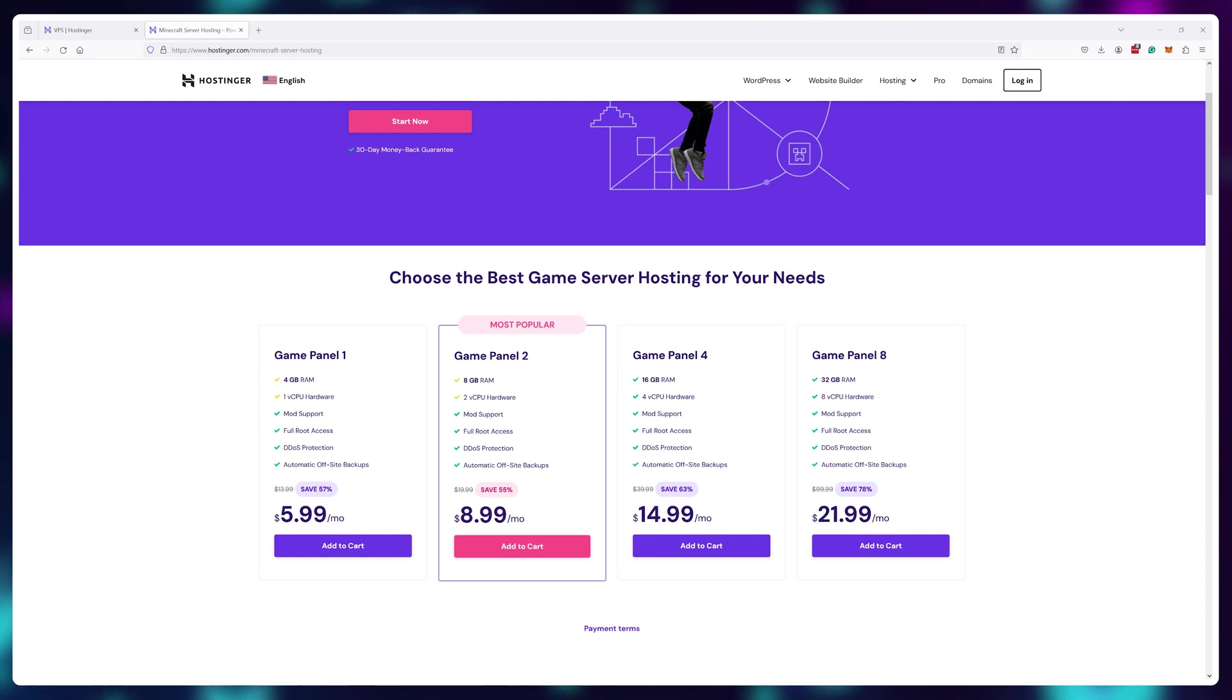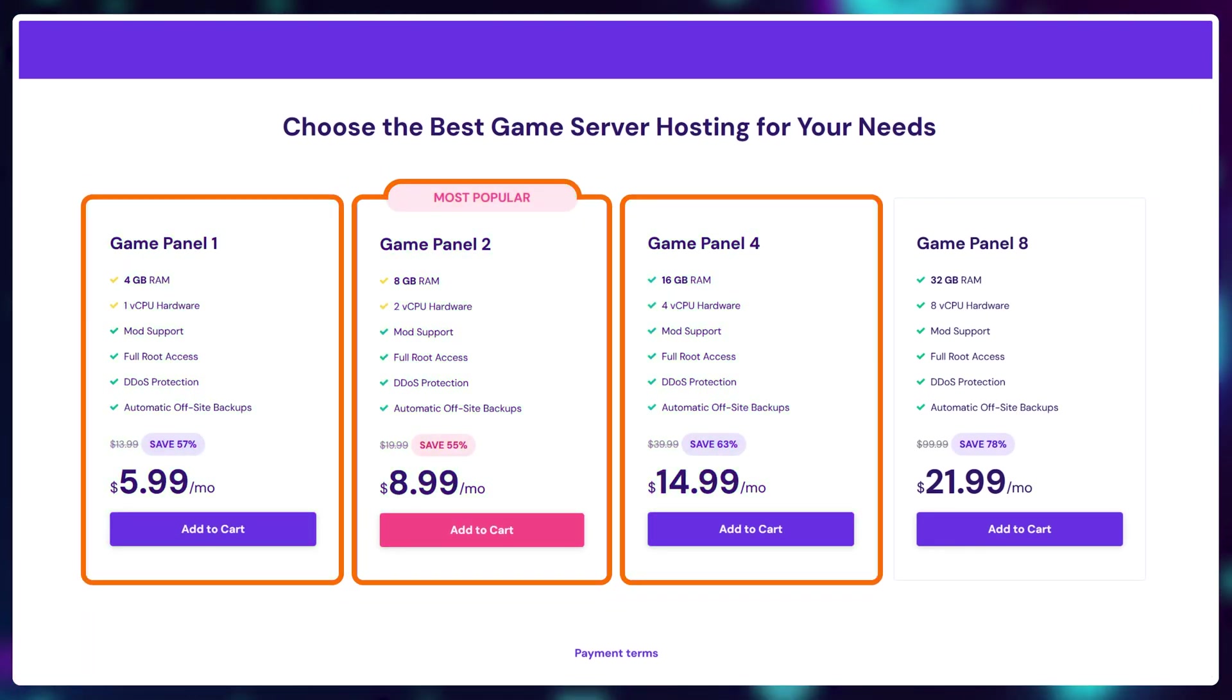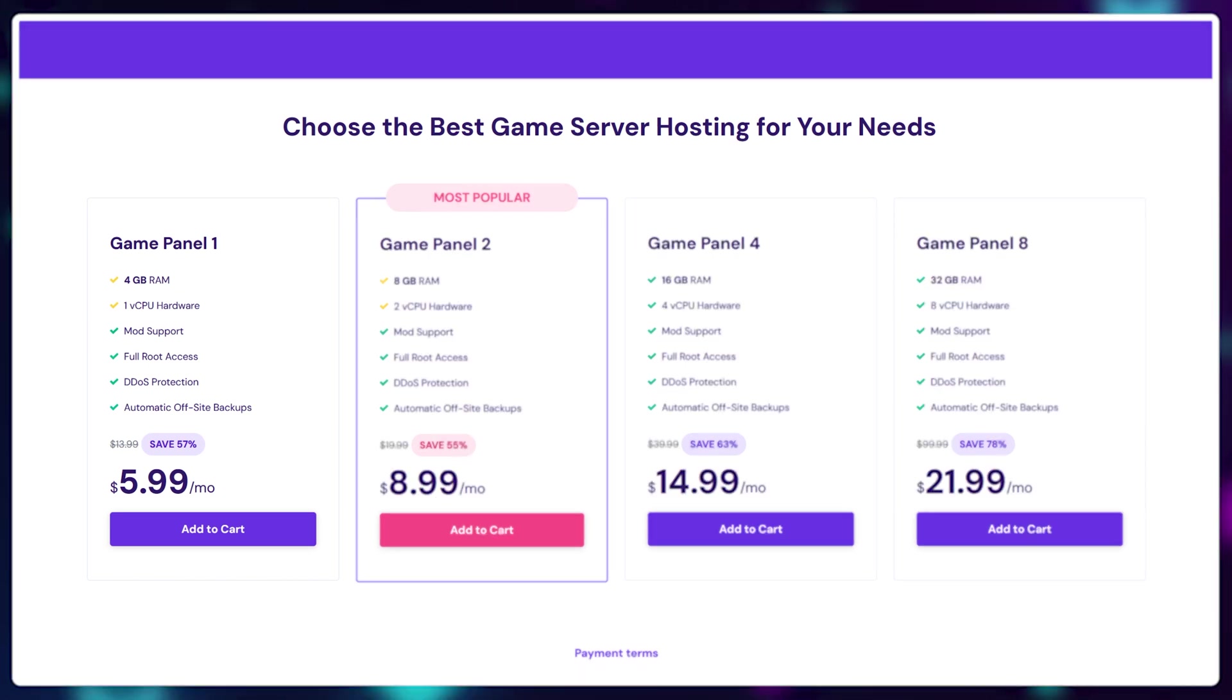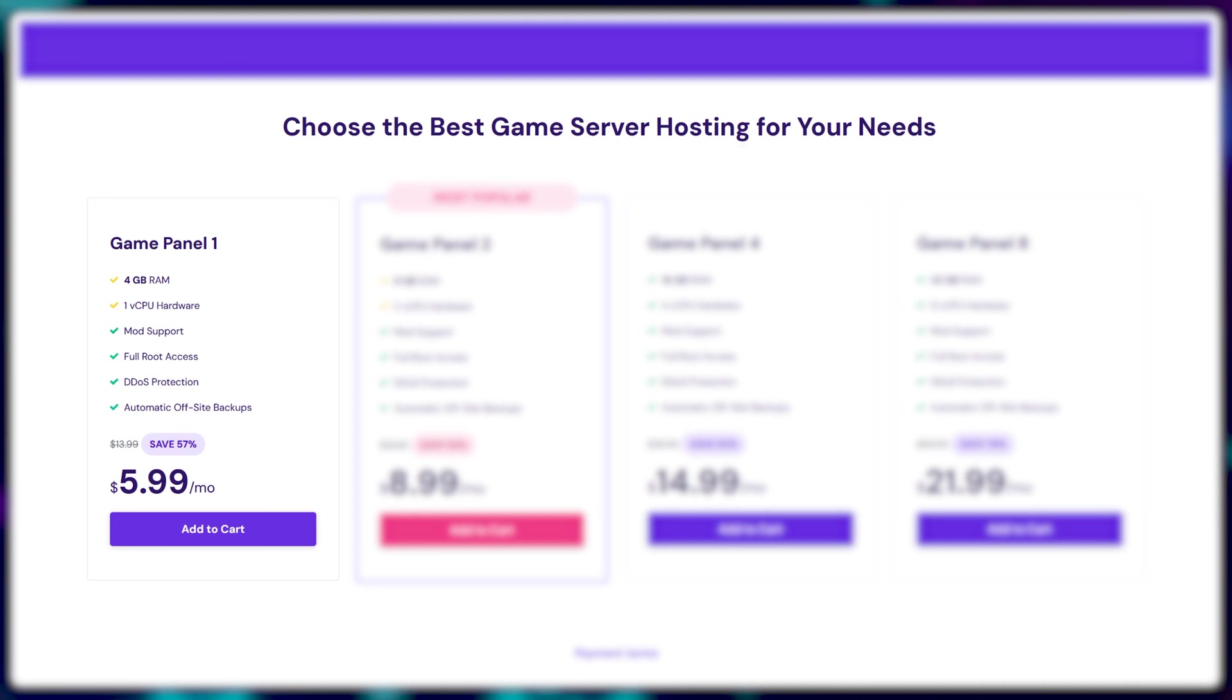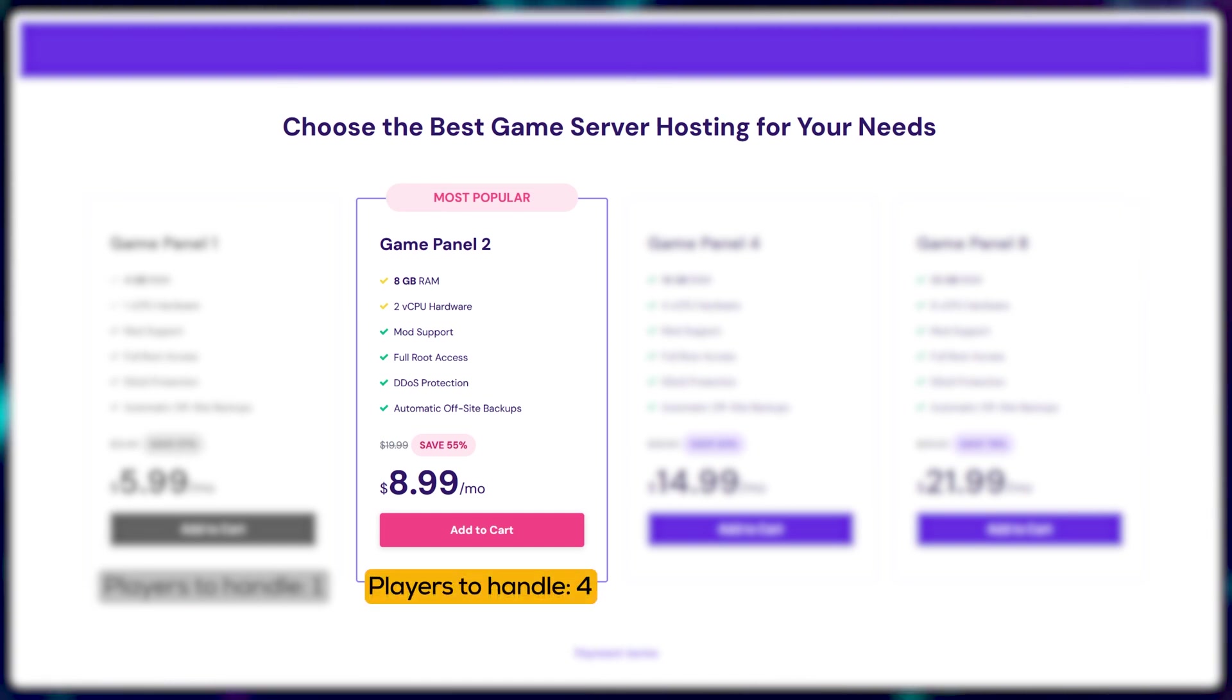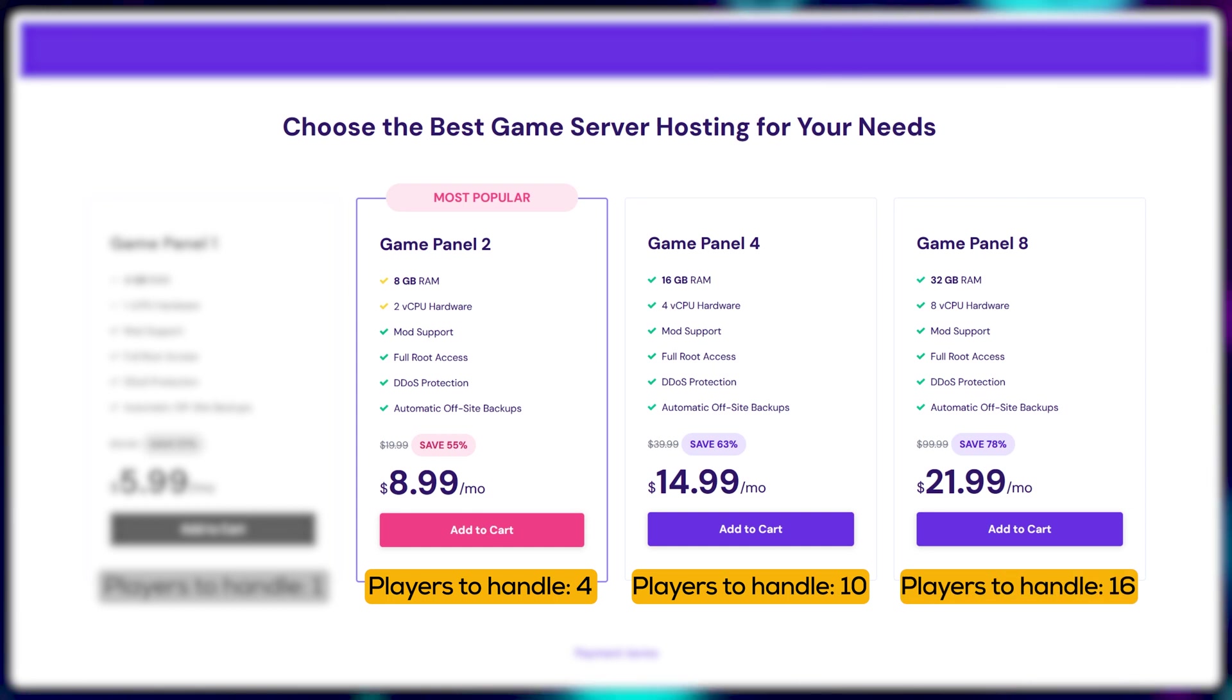There are four options to choose from. I bought the first three and tested them out. Simply choose based on how many players you want on your server. The first and the cheapest option you can just ignore. Enshrouded is quite a resource-heavy game and these servers are just not powerful, it maxes out at just one player. So to get started you'll need to get at least Game Panel 2 which allows you to host a server for up to four players and this is what I probably recommend for most people, because Game Panel 4 is up to 10 players and Game Panel 8 is up to 16 players.